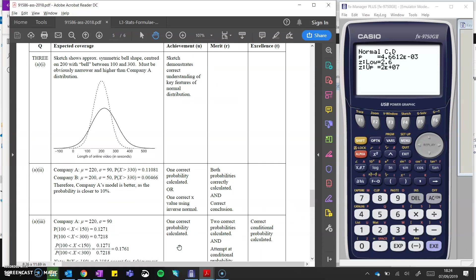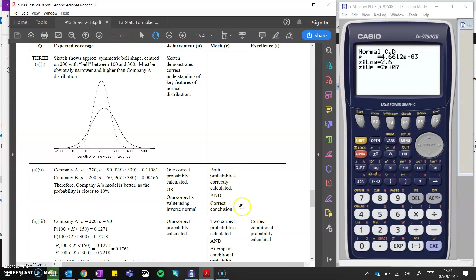You can see that comparison here on our mark scheme. Calculating one of those probabilities correctly gets you the achieved point. And then both of them correctly calculated with a correct conclusion gives you the merit point.